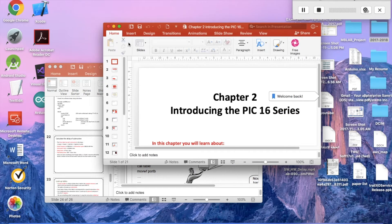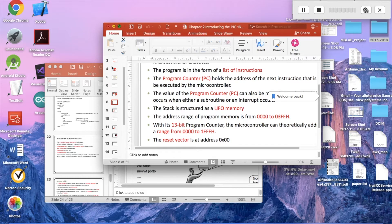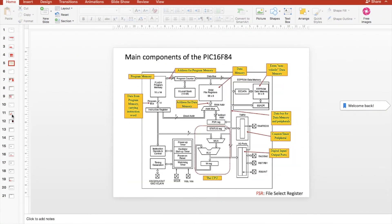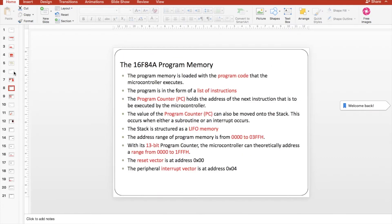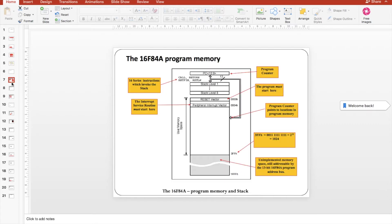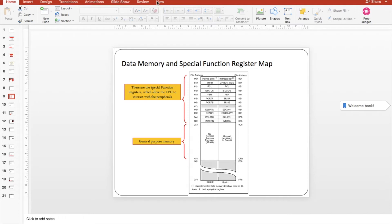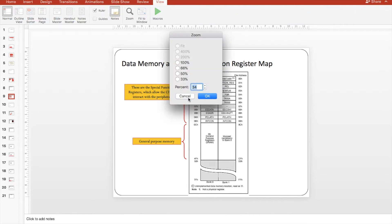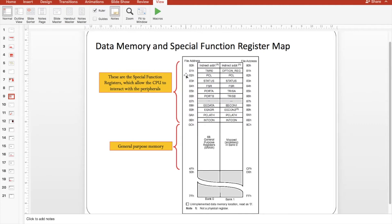Let me show you where PCL exists in the PIC microcontroller. Here we have the PIC16F84. Let's zoom in a little bit. So this is the PCL — it's at address 02 hex, and it exists in each bank. This is the data memory of the PIC microcontroller PIC16F84.